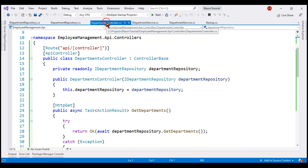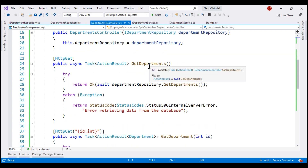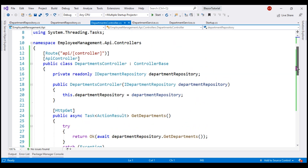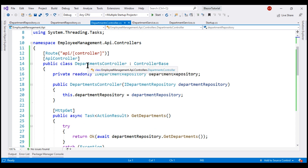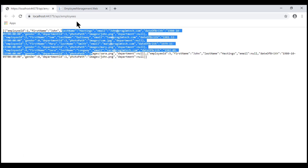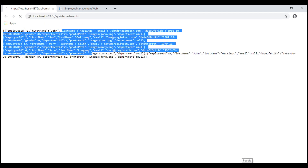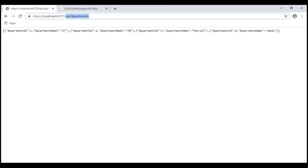Taking a look at the DepartmentsController, it has two methods. GetDepartments, as the name implies, returns the list of all departments, and GetDepartment returns a specific department by ID. The URI to reach this controller is slash API slash Departments. If we navigate to slash API slash Departments, we see the complete list of departments. This is the API endpoint we'll use to retrieve data for the department drop-down list.